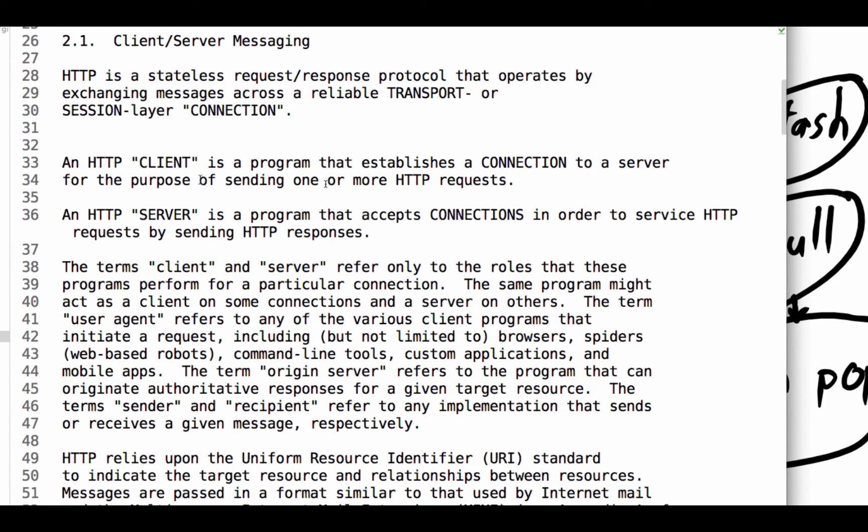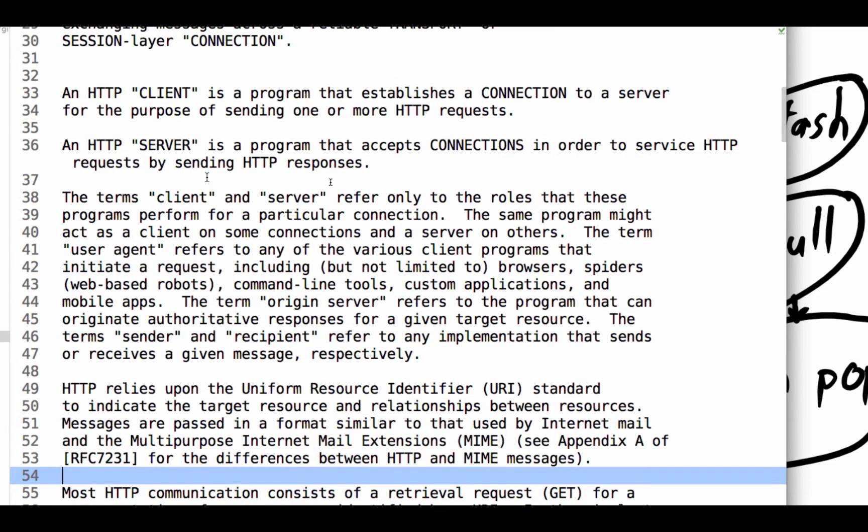An HTTP client is a program that establishes a connection to a server for the purpose of sending one or more HTTP requests. So client establishes a connection to a server. A server is a program that accepts connections in order to service HTTP requests by sending HTTP responses. So here we see client, server, request, response.